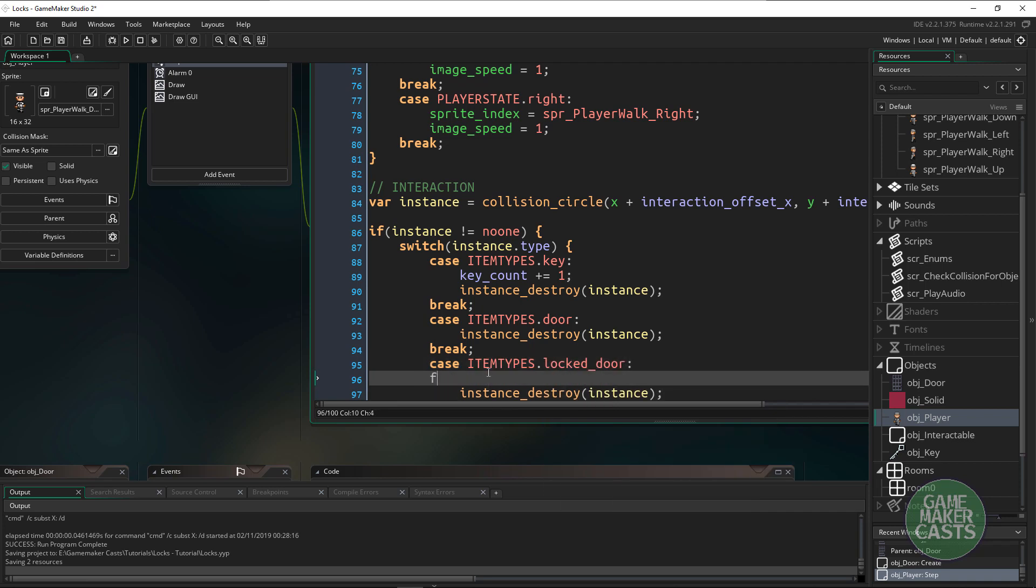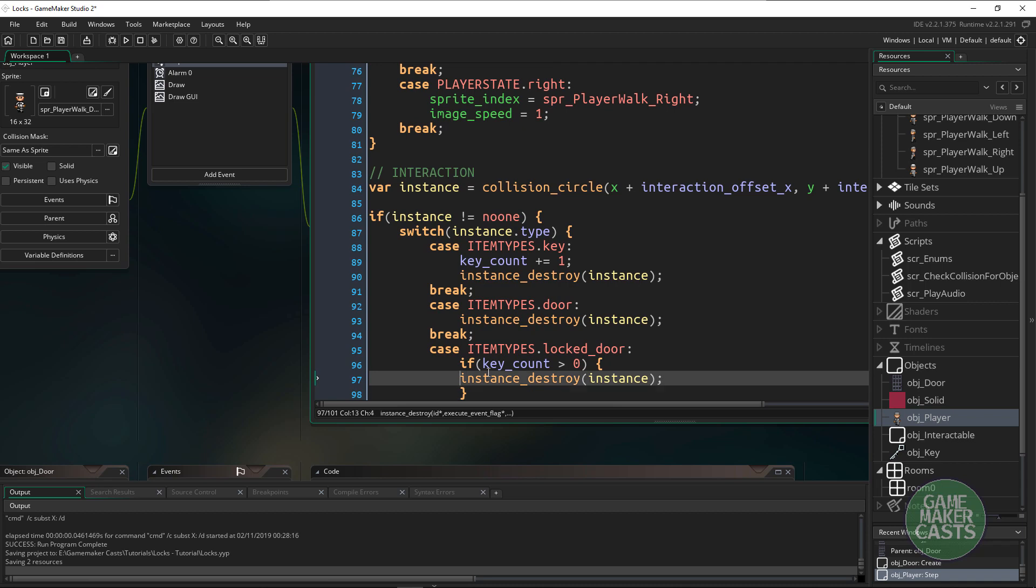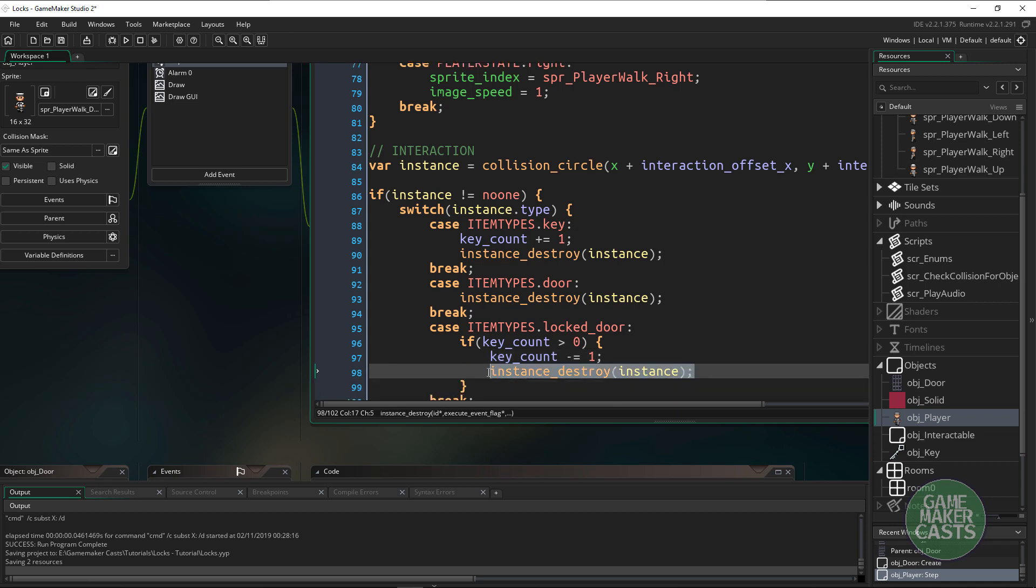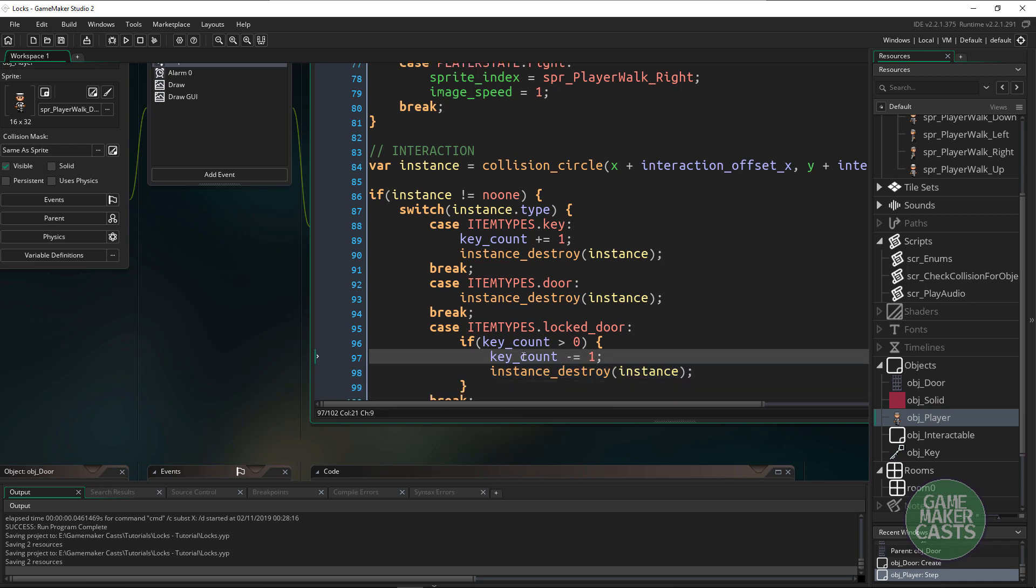All we have to do is say if our key_count is bigger than zero, meaning we do have a key, then we want to say key_count minus equals one and then destroy the door so we can get in.